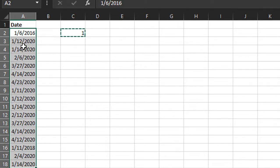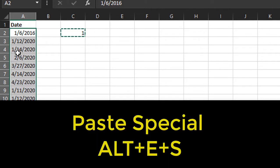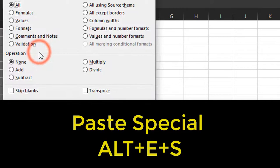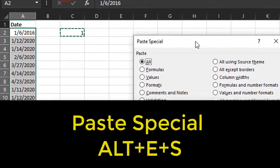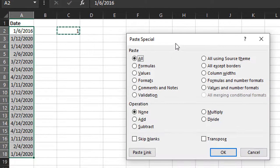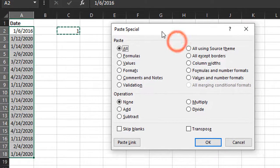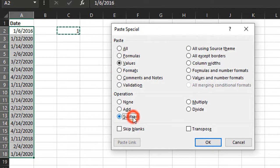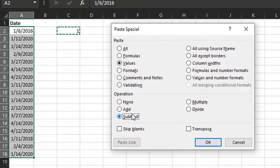Right click Paste Special—keyboard shortcut is Alt E S. Then here instead of Add, we could choose Values again and Subtract for the operation. This could be any number of days here, so it doesn't have to be one.